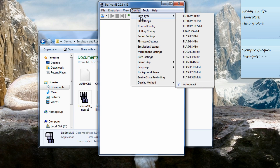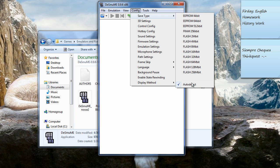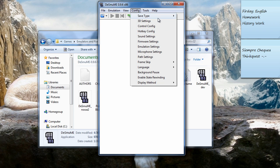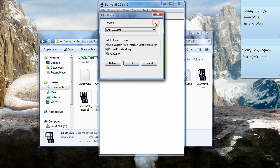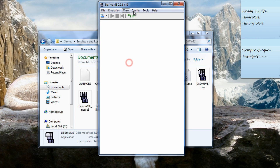First of all, in config, in save type, type auto-detect. In 3D settings, check soft rasterizer—I don't know how to spell that—and check all these three. Okay.